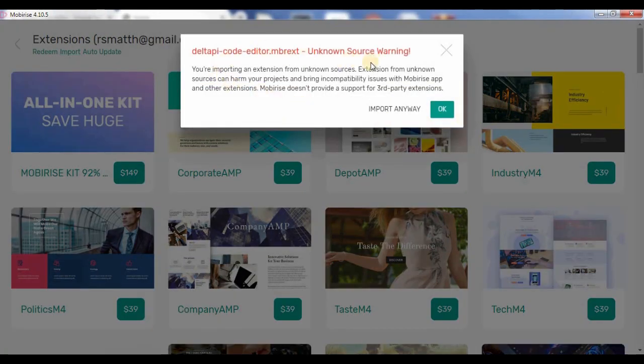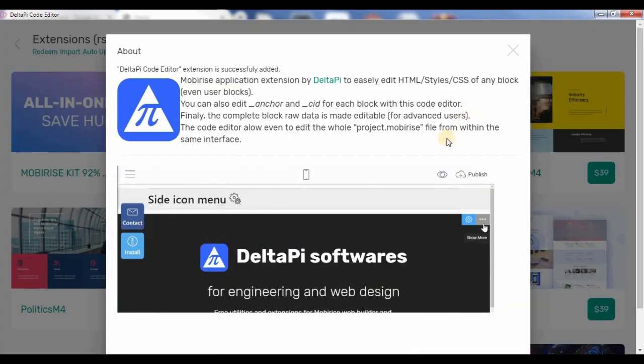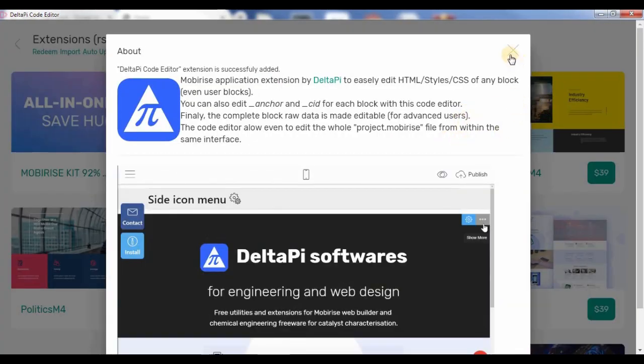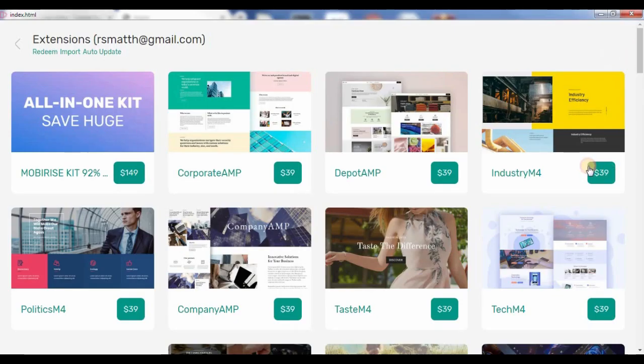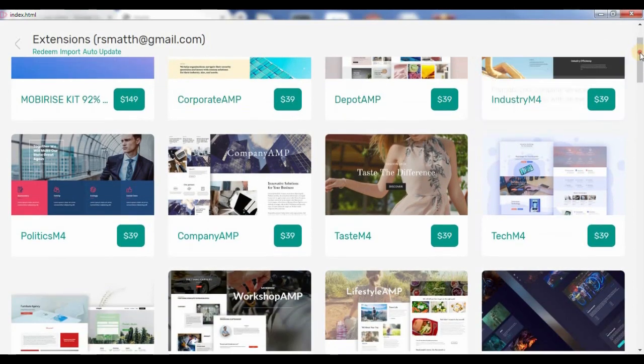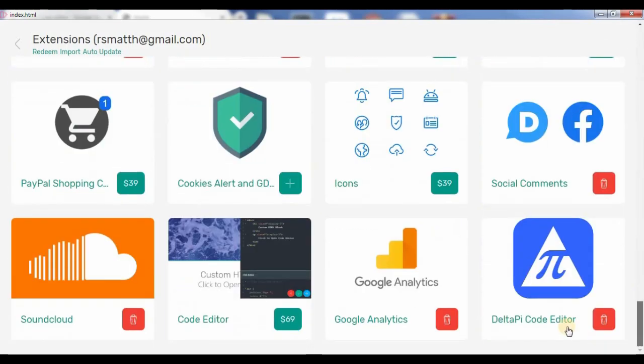Now, it's just telling you that this is an unknown source, so you want to import anyway. And there you go. It's in your block at the bottom here.